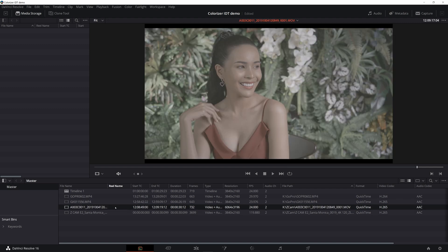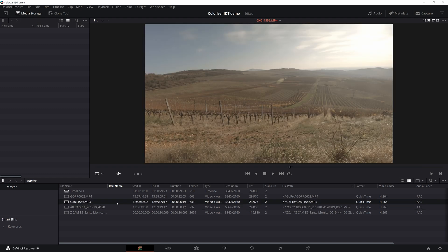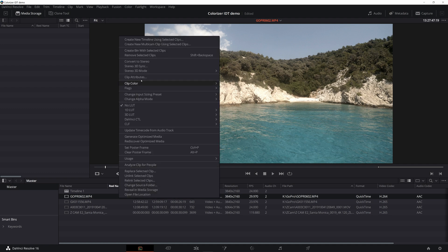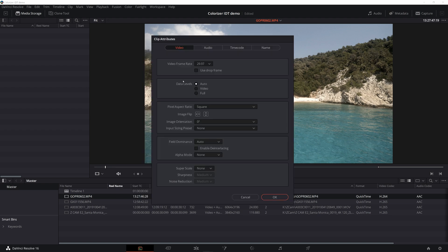The first thing we need to do is to make sure that our files are interpreted with the correct data levels. The ZCAM files are fine and also the H.265 GoPro clip is fine. However, the H.264 GoPro clip is interpreted with video levels even though it uses the full range, so we need to fix that by going to clip attributes and choosing data levels full.